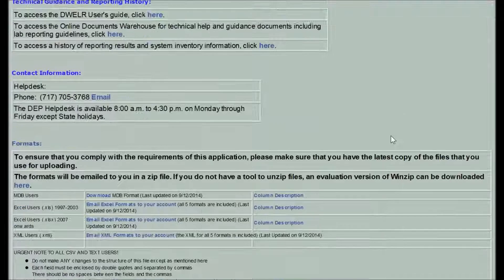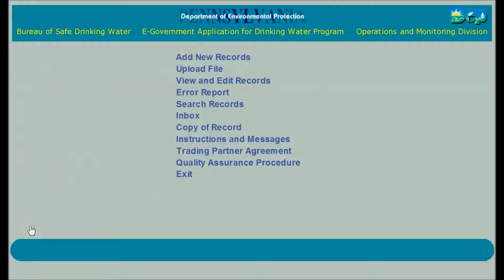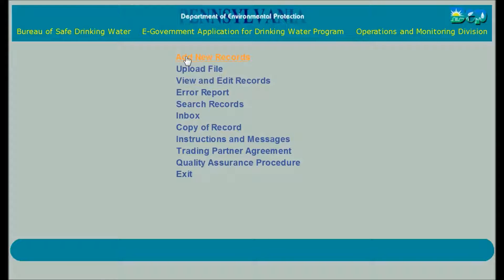Now let's get on with our work. Click on Main Menu at the bottom of the Instructions screen. So you've logged into DWELR with a lab ID number and navigated to this main menu. In this demo, we are going to enter data from the keyboard to create new records line by line and submit them to DWELR.